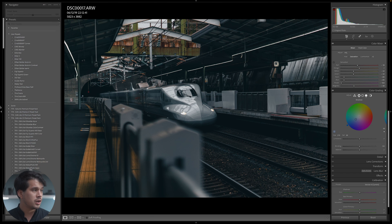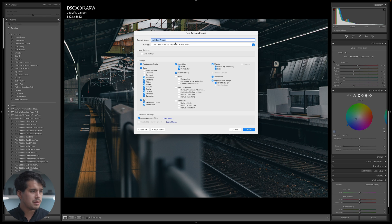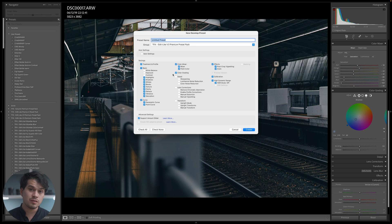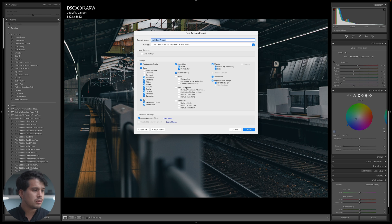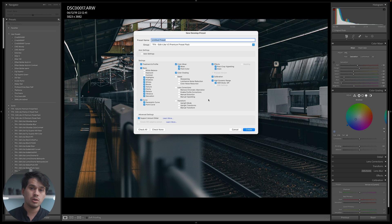To save a preset, go to the left panel, hit the plus sign, and create a preset. When naming and saving it, make sure not to mark values you didn't use — like white balance, exposure and contrast, lens corrections, detail, and transform — so those are omitted from the preset.